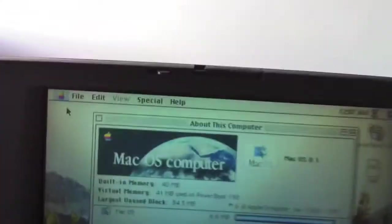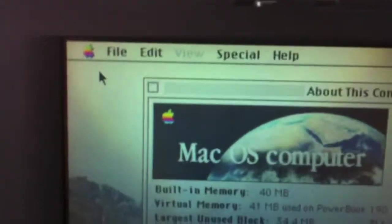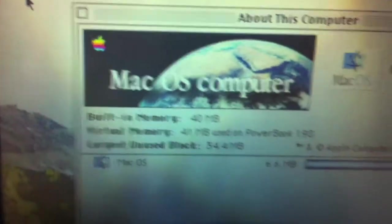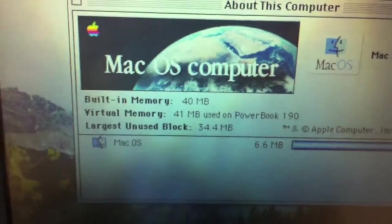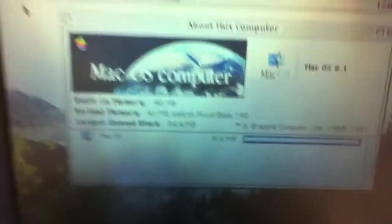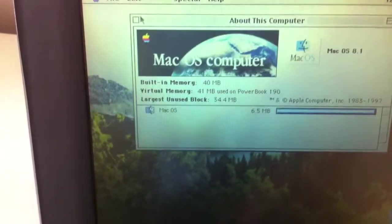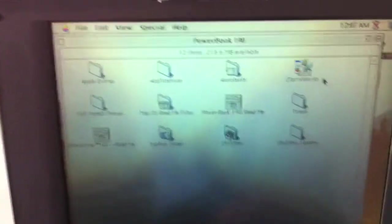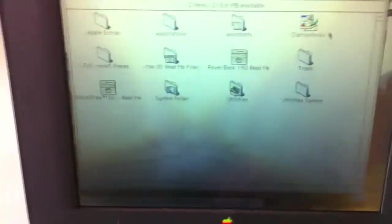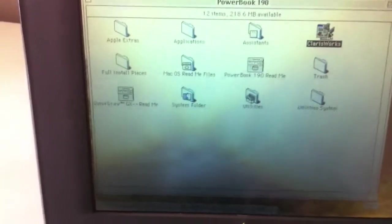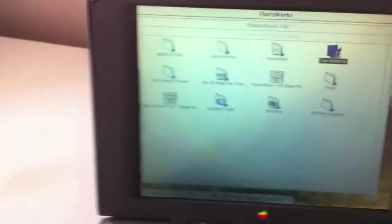You can see it's got its original 40MB RAM. It came with OS 7.5. I found a copy of OS 8 and went ahead and installed that. And you can see it still works just like new.